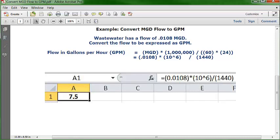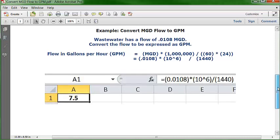So, if we convert 0.0108 MGD to GPM, we get the answer of 7.5 gallons per minute. That's the answer: 7.5.